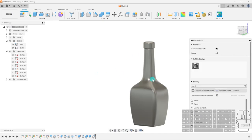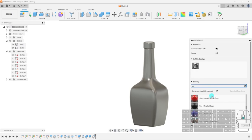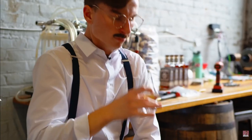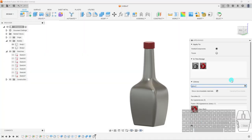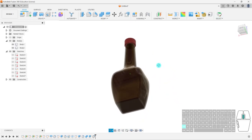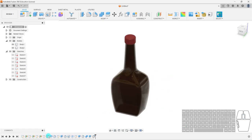Now I can go to Appearance, bring it to red — let's try wax. They have a red wax. I'll apply that to the cap top, a bit like a wax-sealed whiskey bottle. For the bottle itself, I'll go to Glass and select Bronze. Close the appearance panel — and just like that we have our whiskey bottle, using the Loft command instead of Extrude, Revolve, or Sweep.